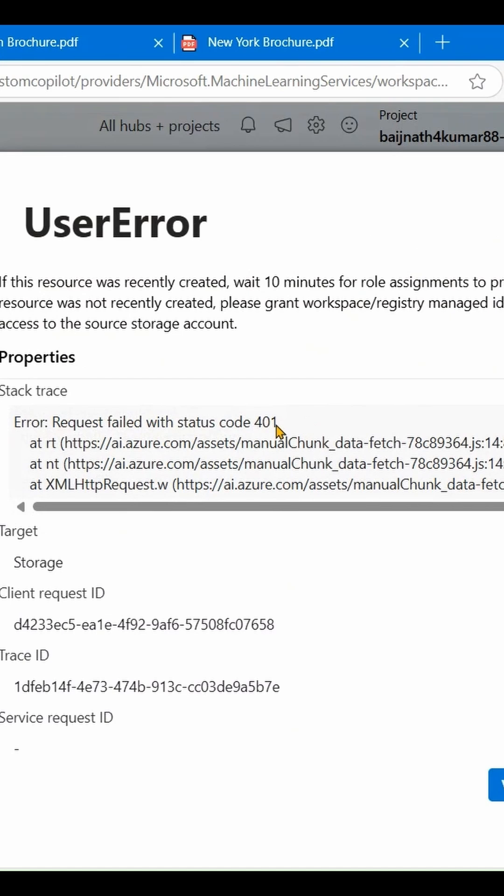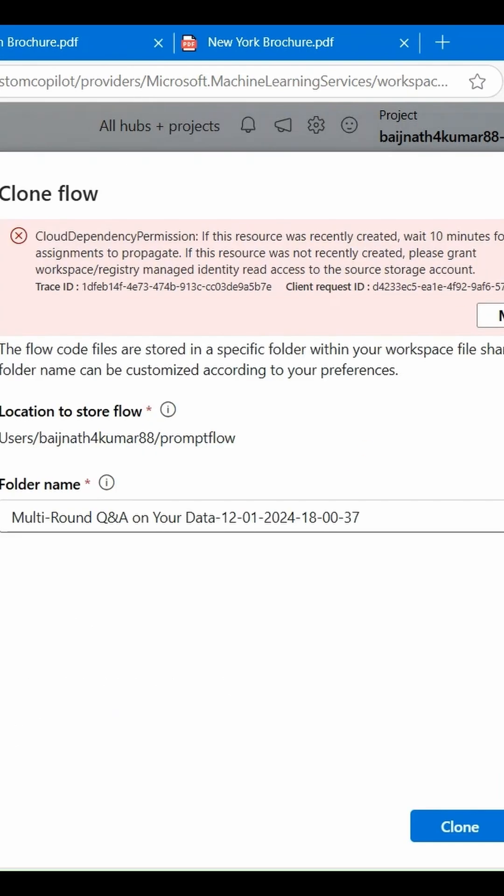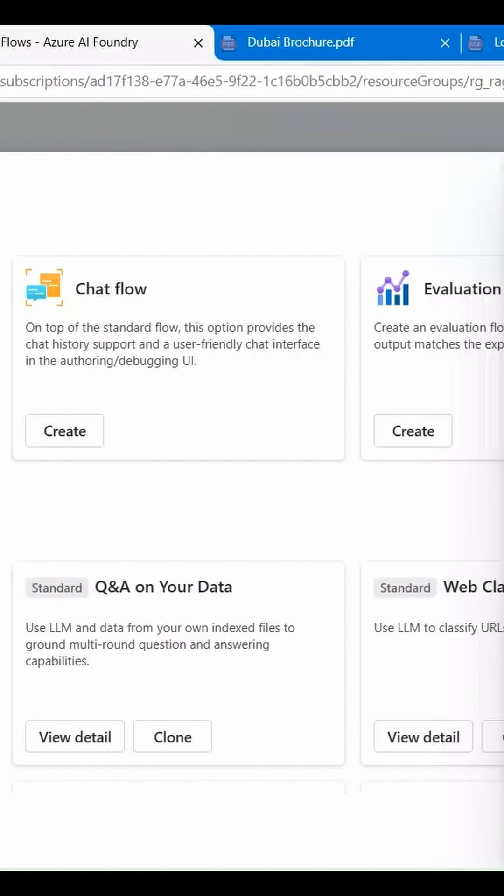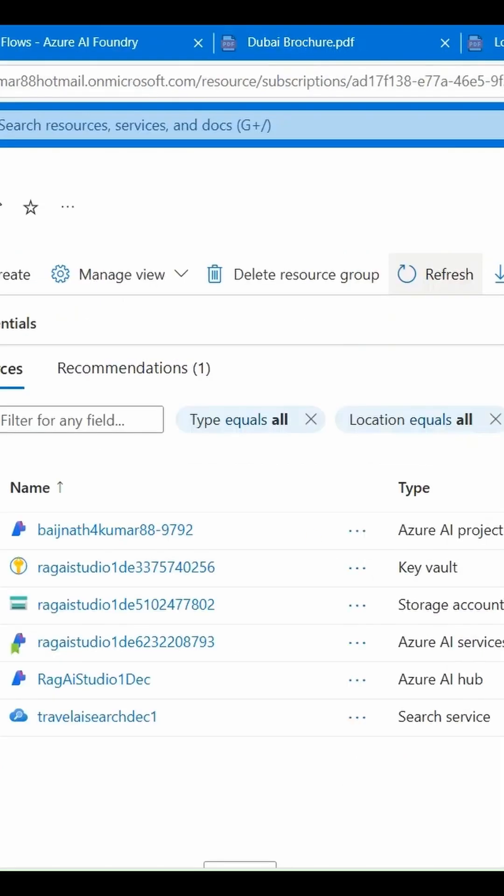We have to enable Managed Identity. A Managed Identity in Azure is a feature that allows Azure services to authenticate and interact with other Azure resources without needing to manage credentials manually.